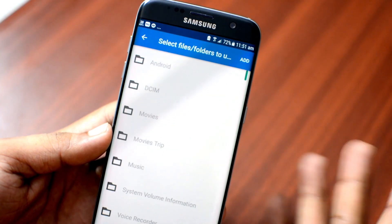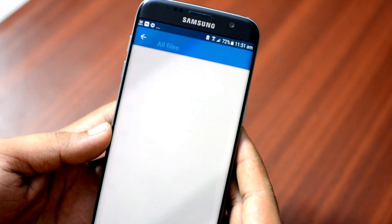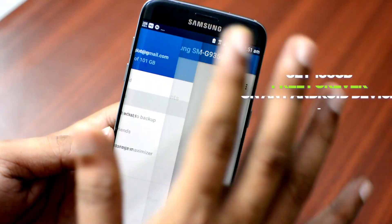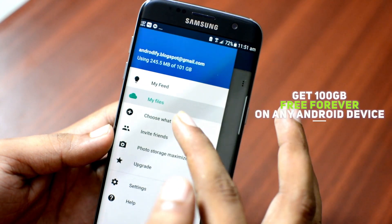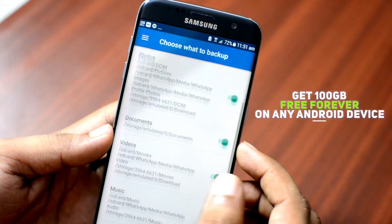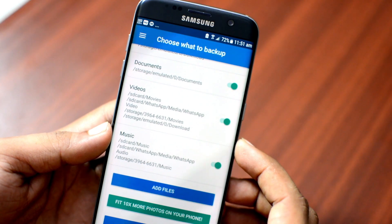Hello and welcome to TechPost. I am Ravi and in this video I will show you how to get 100GB space on any Android phone for free and forever. So let's get started.